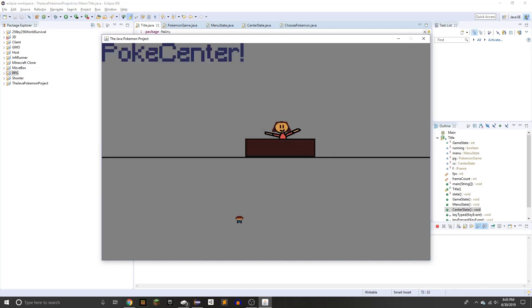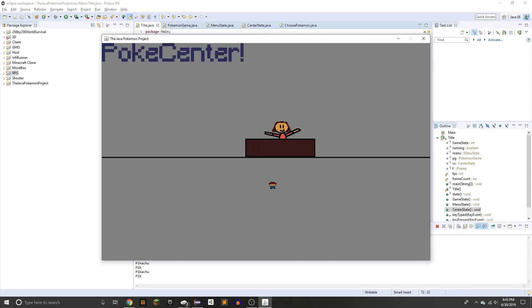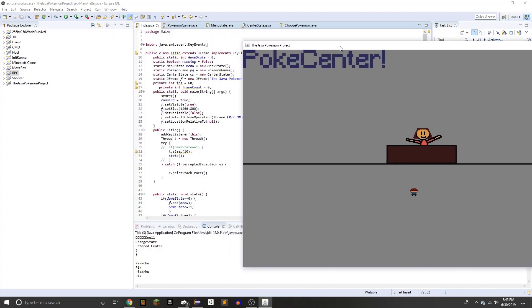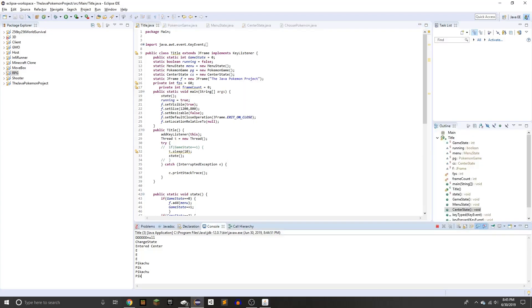So there's the PokeCenter and basically now you can choose a Pokemon, Pikachu. And I haven't added a graphical interface for any of the Pokemon yet, but if you see down here, it's actually registering that we have picked Pikachu.